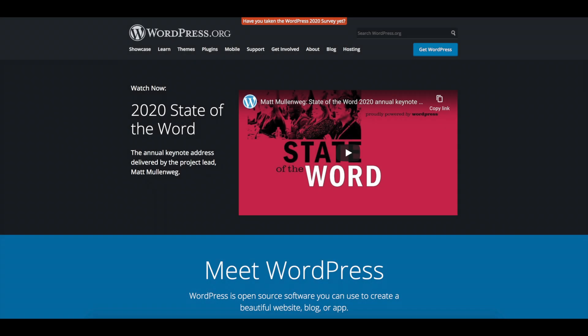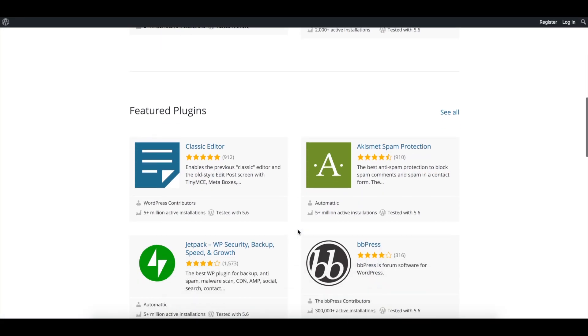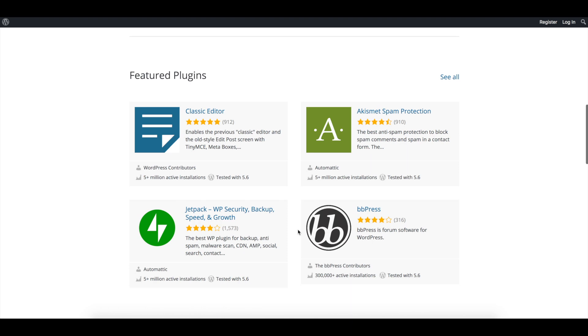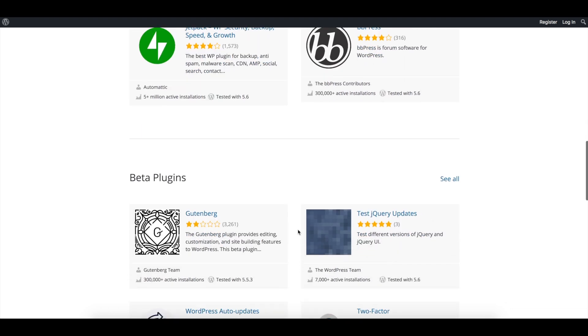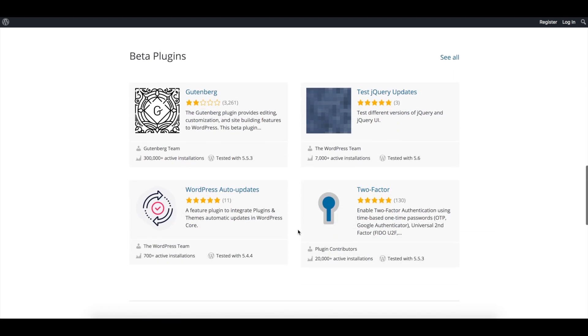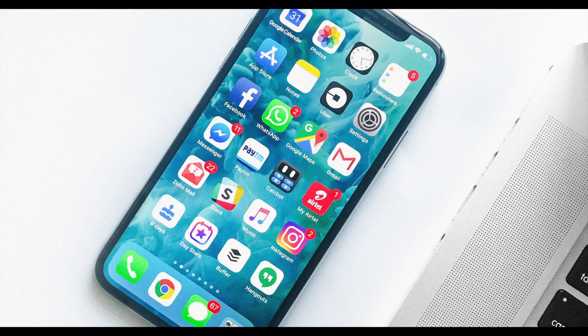If you're familiar with WordPress at all, then you're likely familiar with WordPress plugins. However, in case you aren't, a WordPress plugin is basically an app, like you would have on your phone, that adds new features and functionality to your WordPress website.